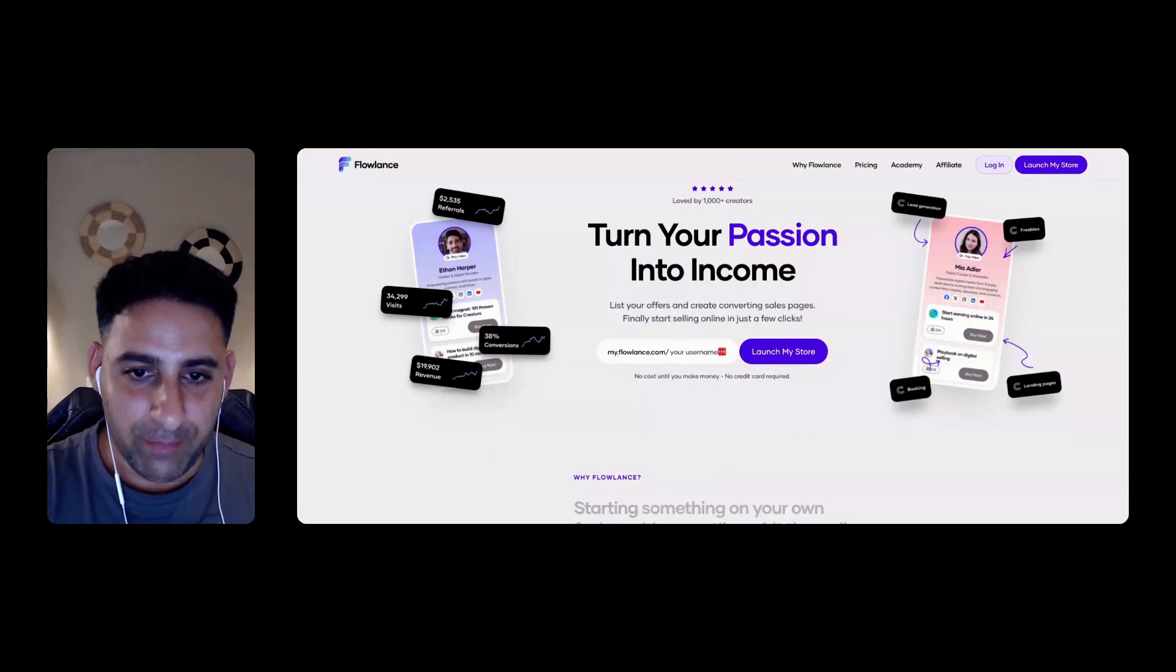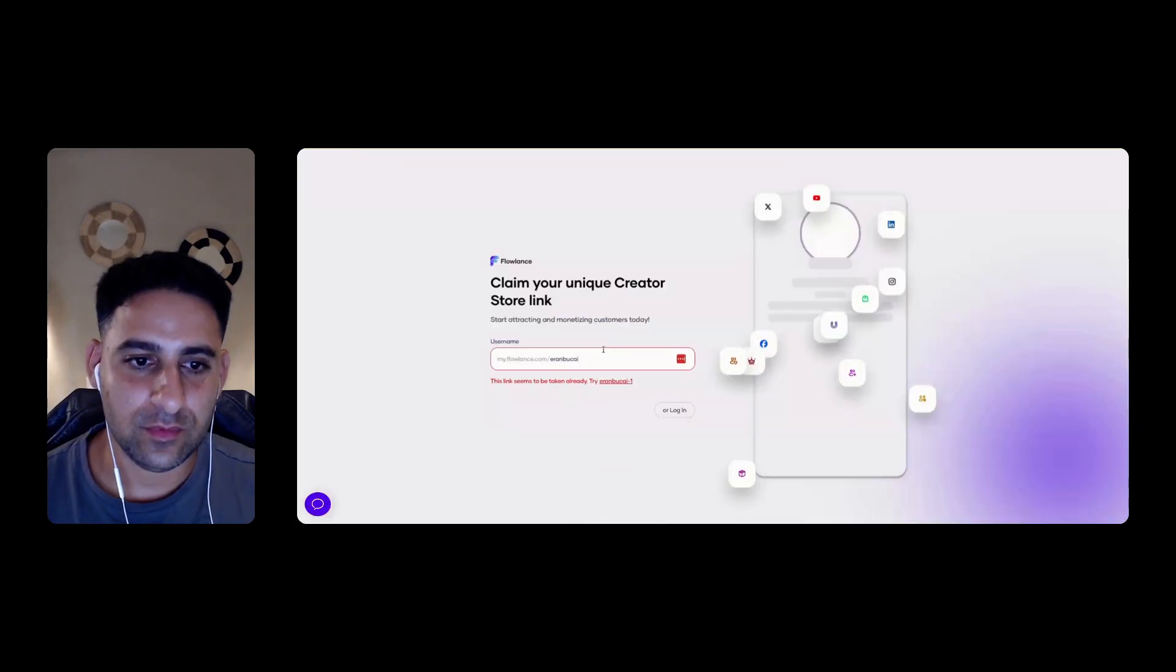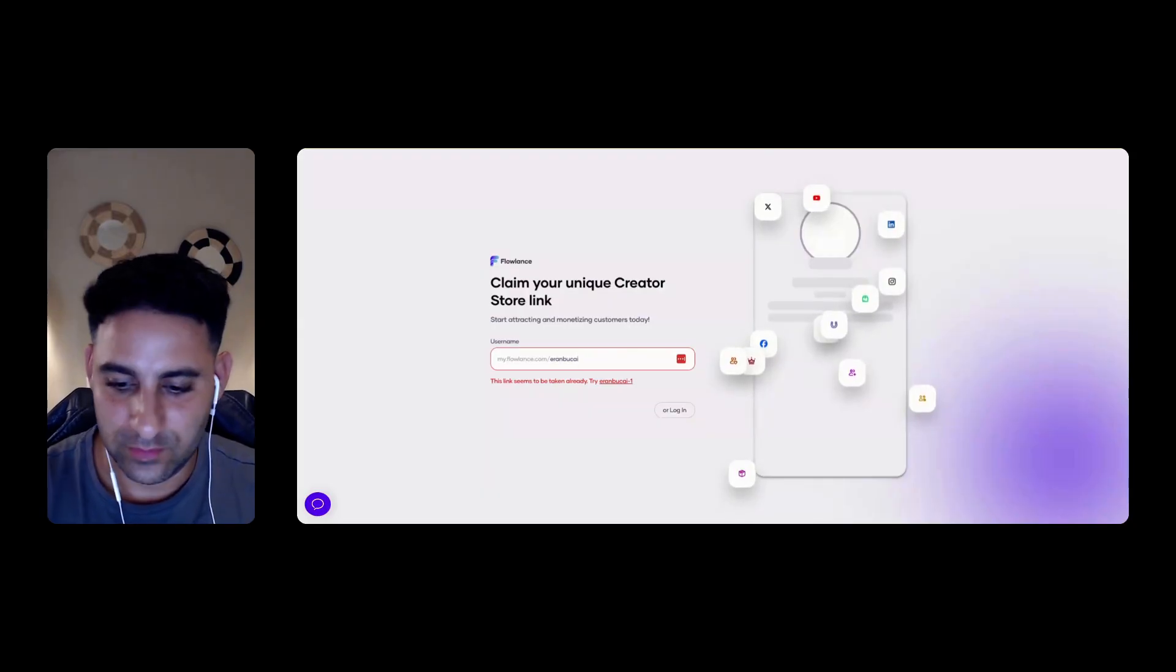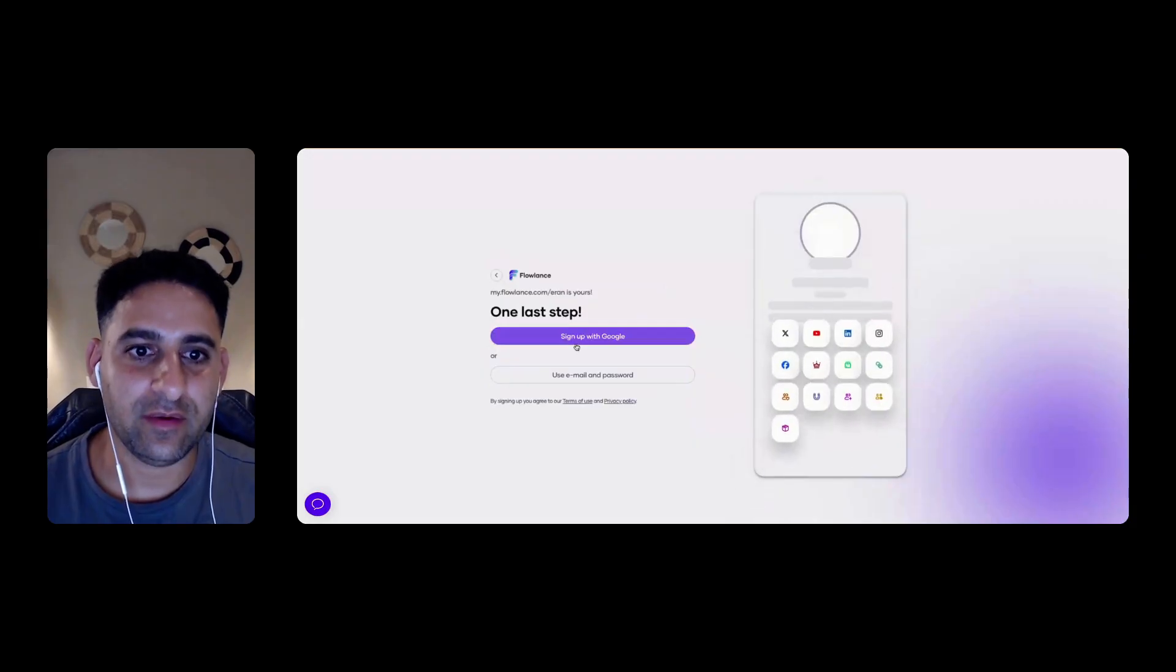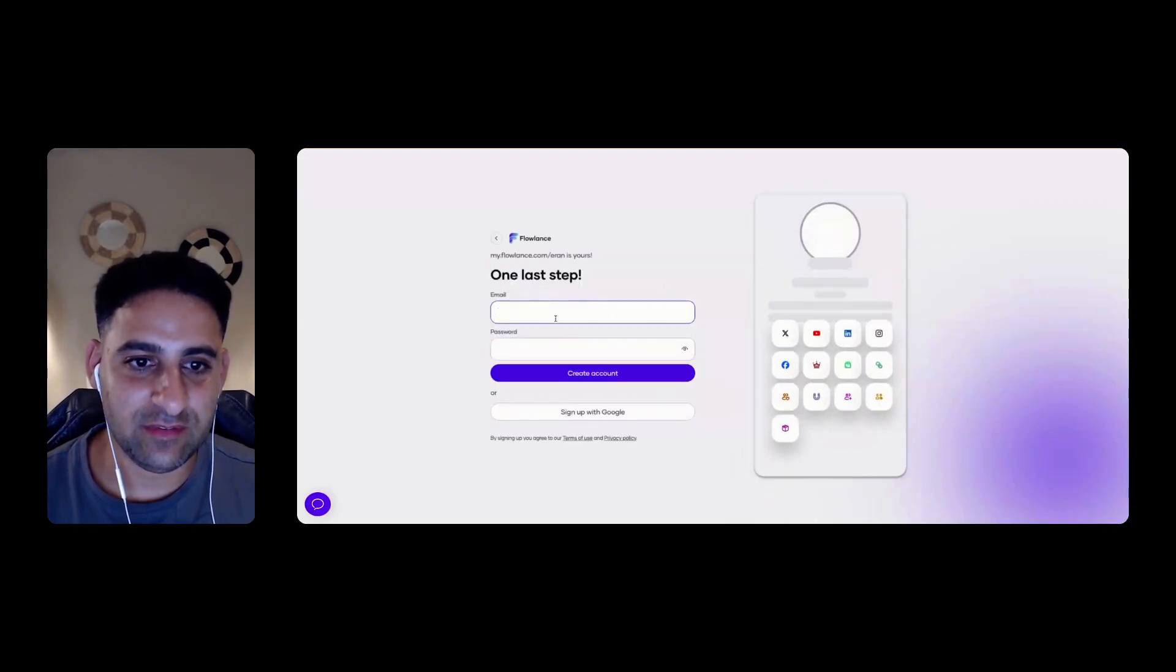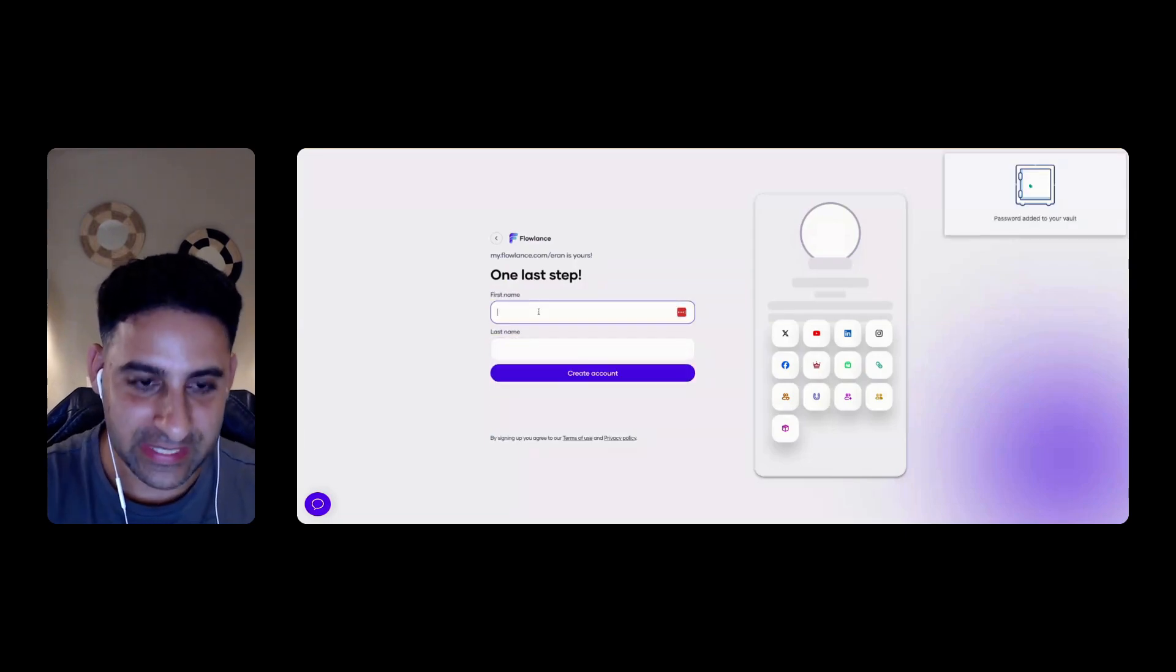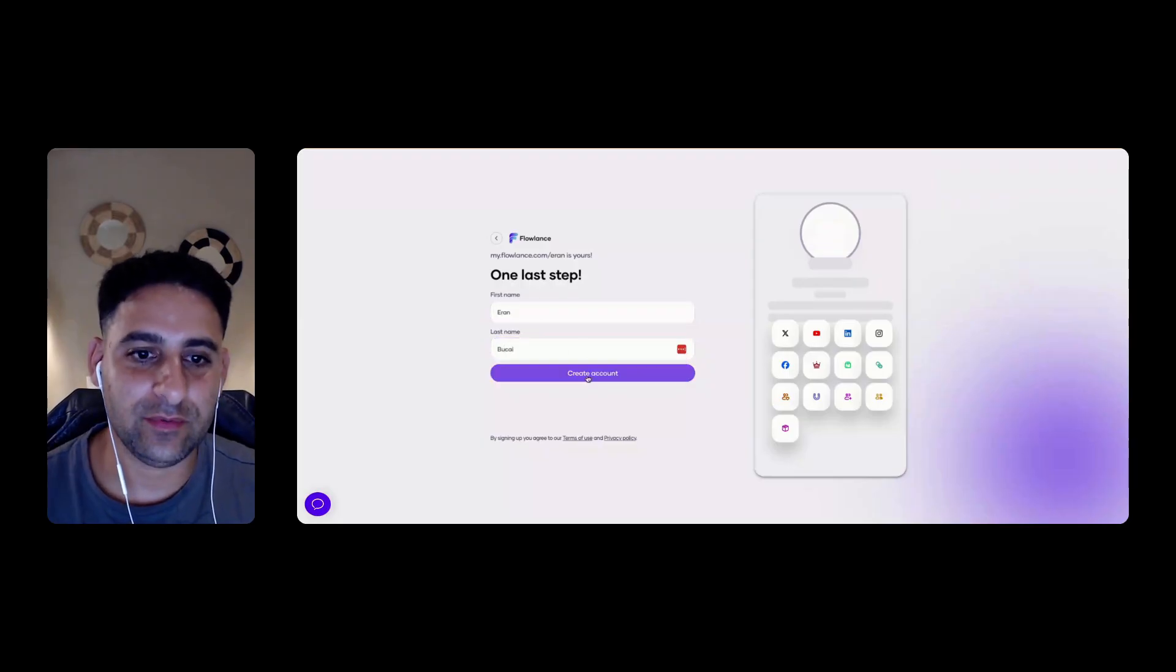So my store is going to be called Aaron Bukai. I'm going to click on launch my store. It looks like it's already taken. Really? Who's taken Aaron Bukai? Let's make it a run. A run is yours. Good. I'll do that. Use email and password. So I'm going to enter my email address, create account. Now I need to enter my name, Aaron Bukai, create account.